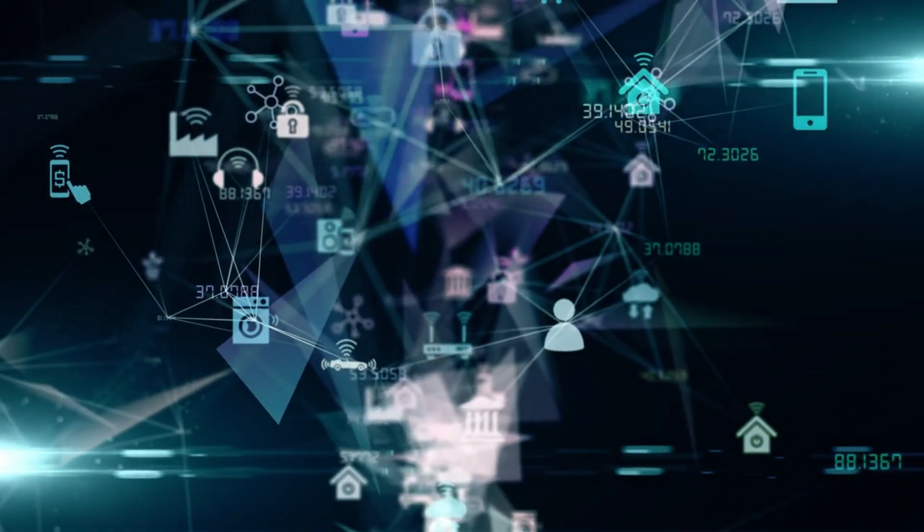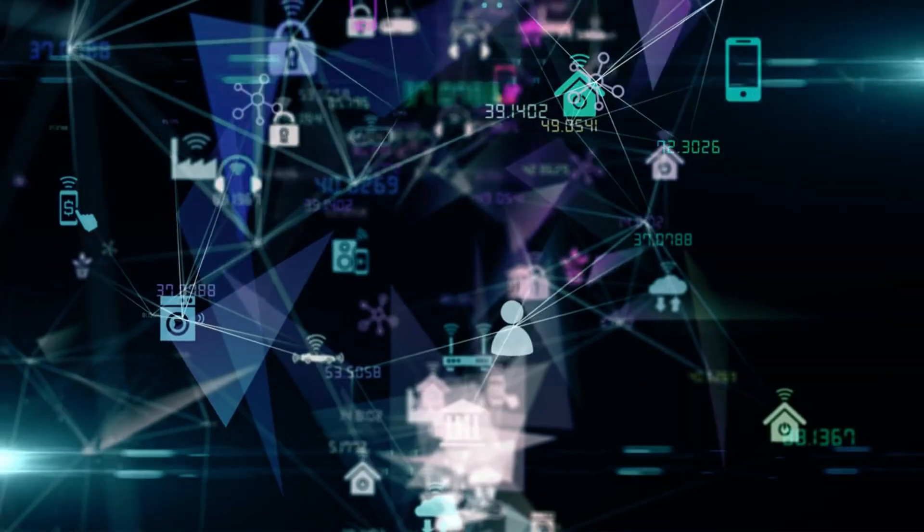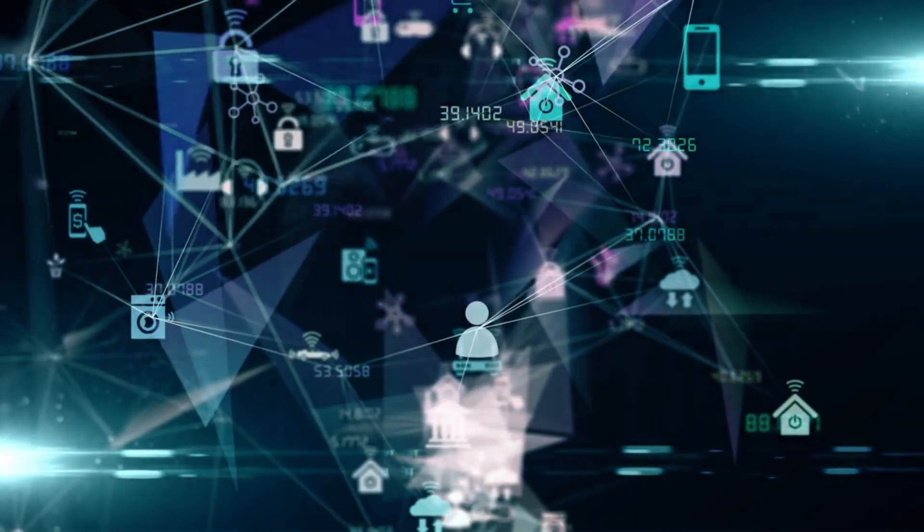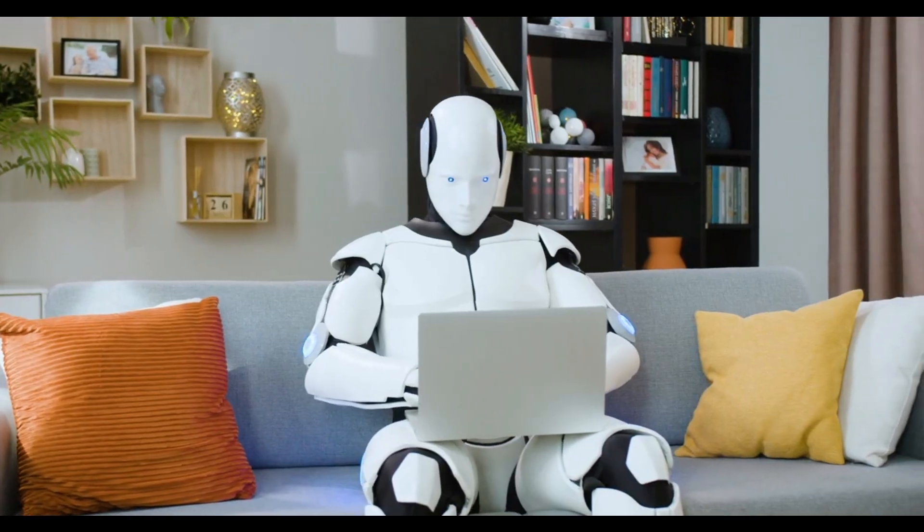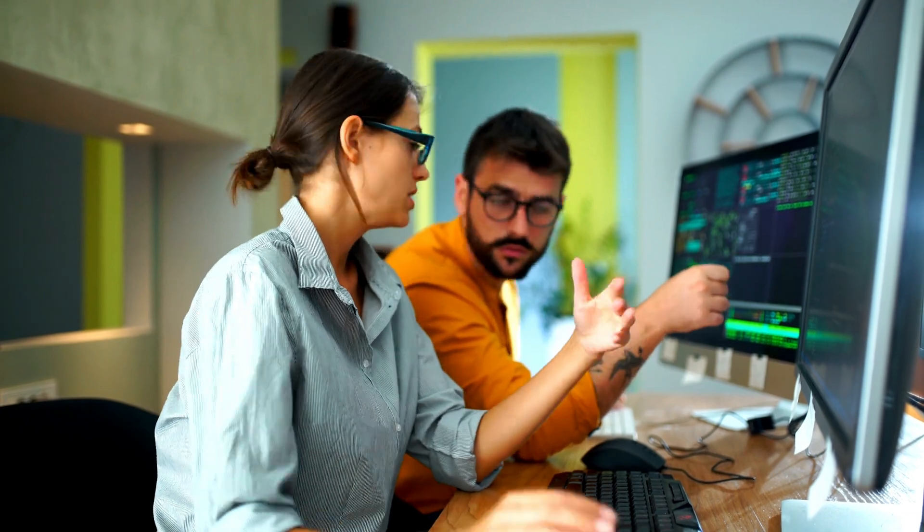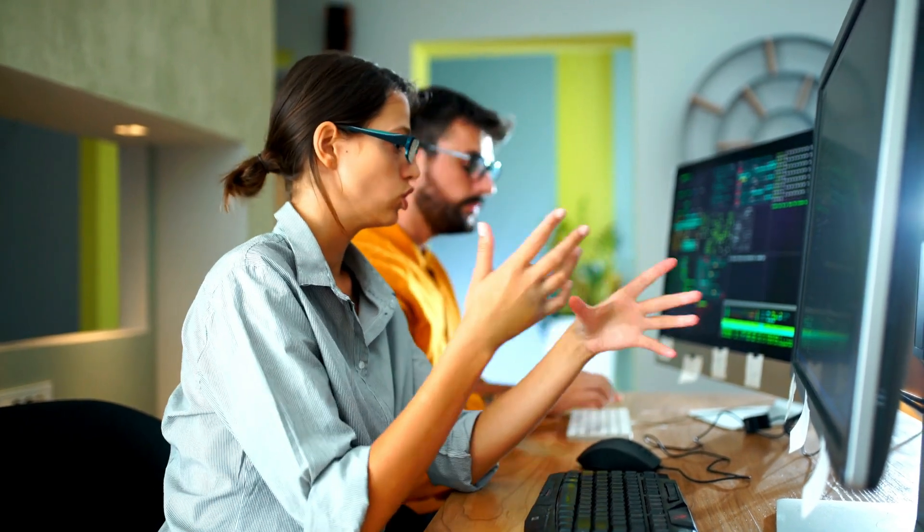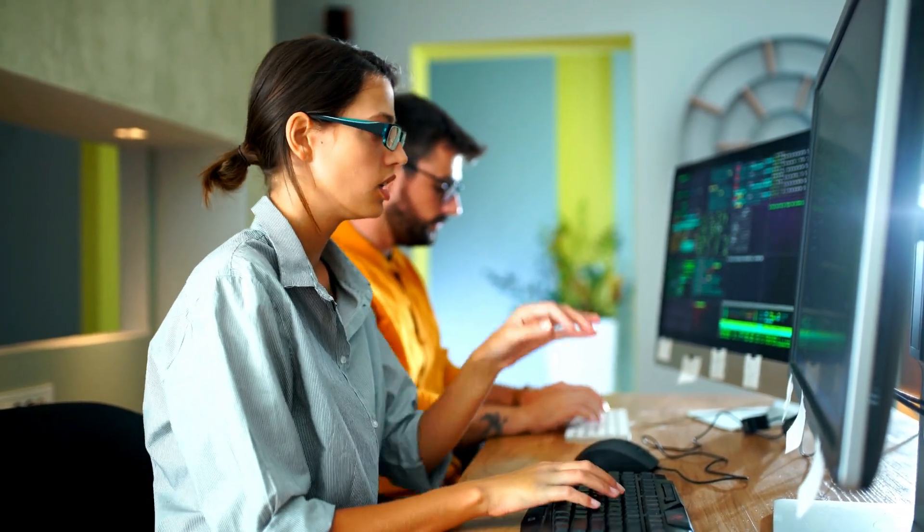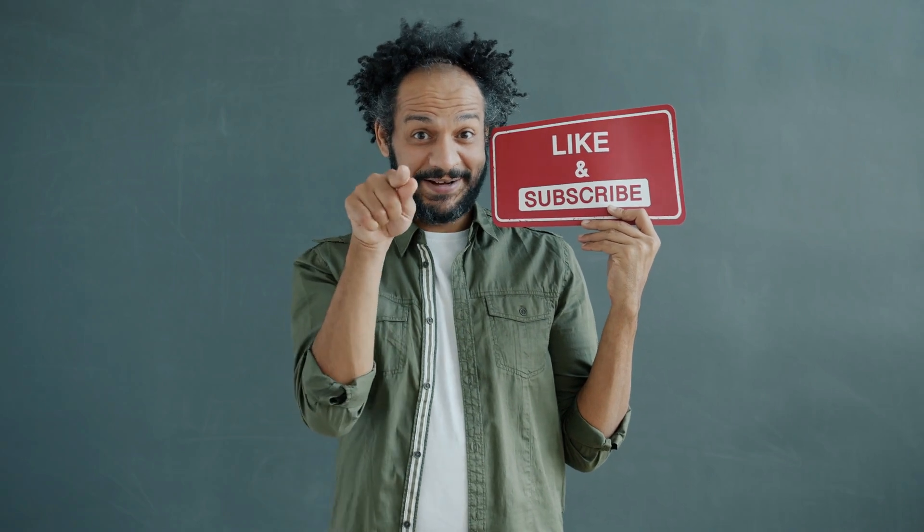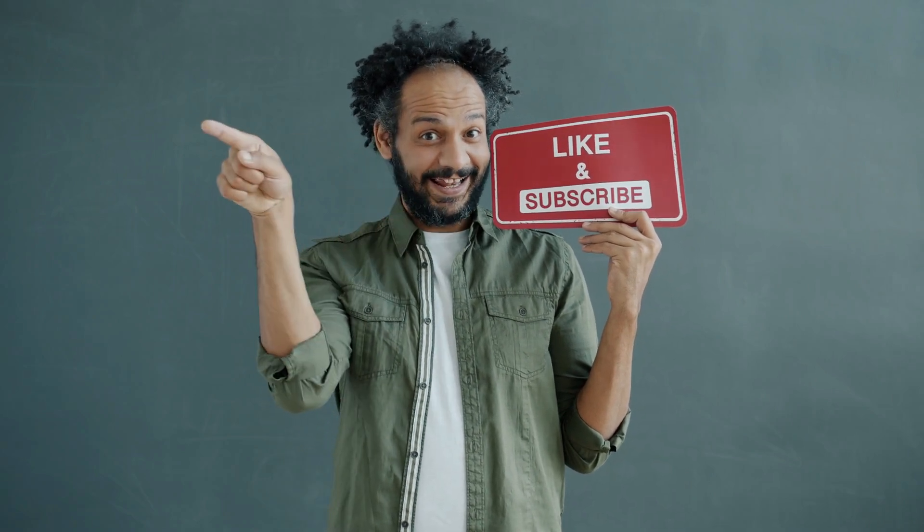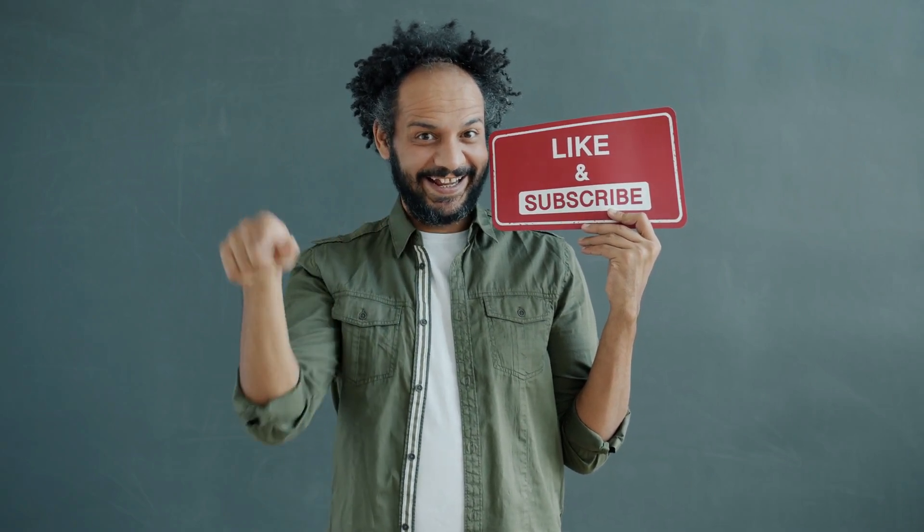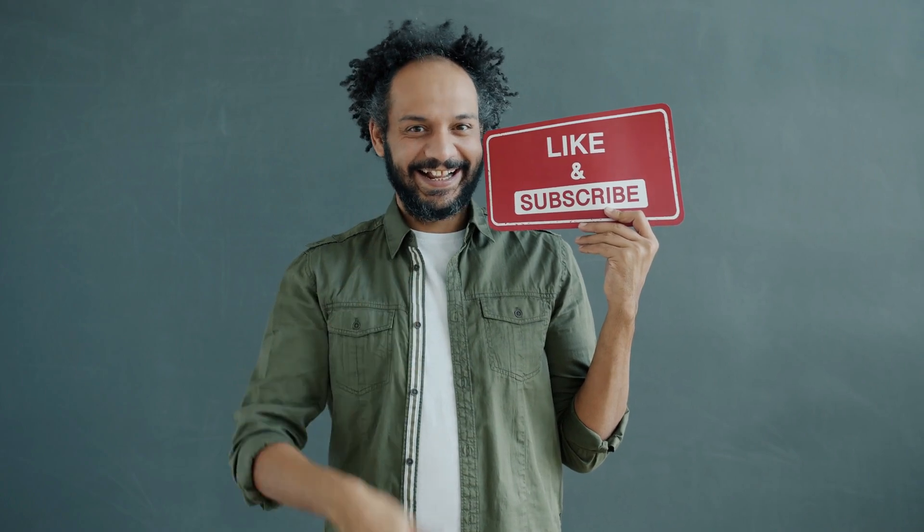That's all about the top 5 face swap tools list. I will wrap up our video now. Before that, share your thoughts and opinions in the comments section below. Don't forget to like this video if you found it helpful and subscribe to our channel for more amazing tutorials like this one. Thank you so much for watching, and until next time, happy creating!